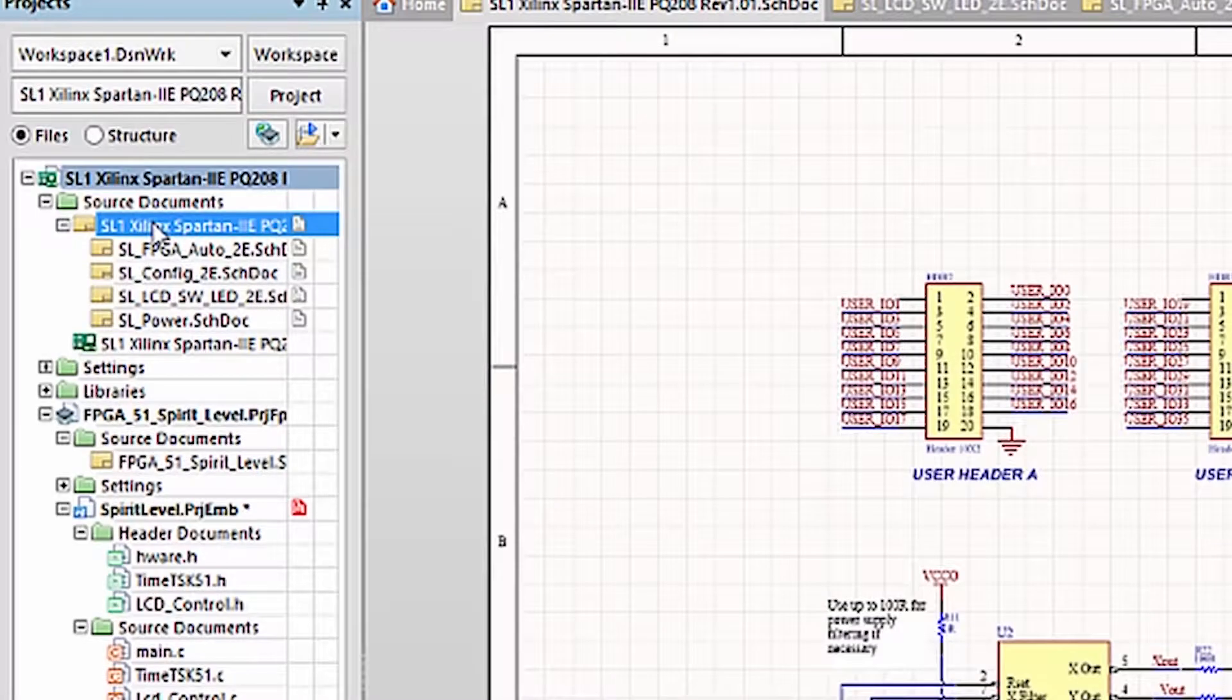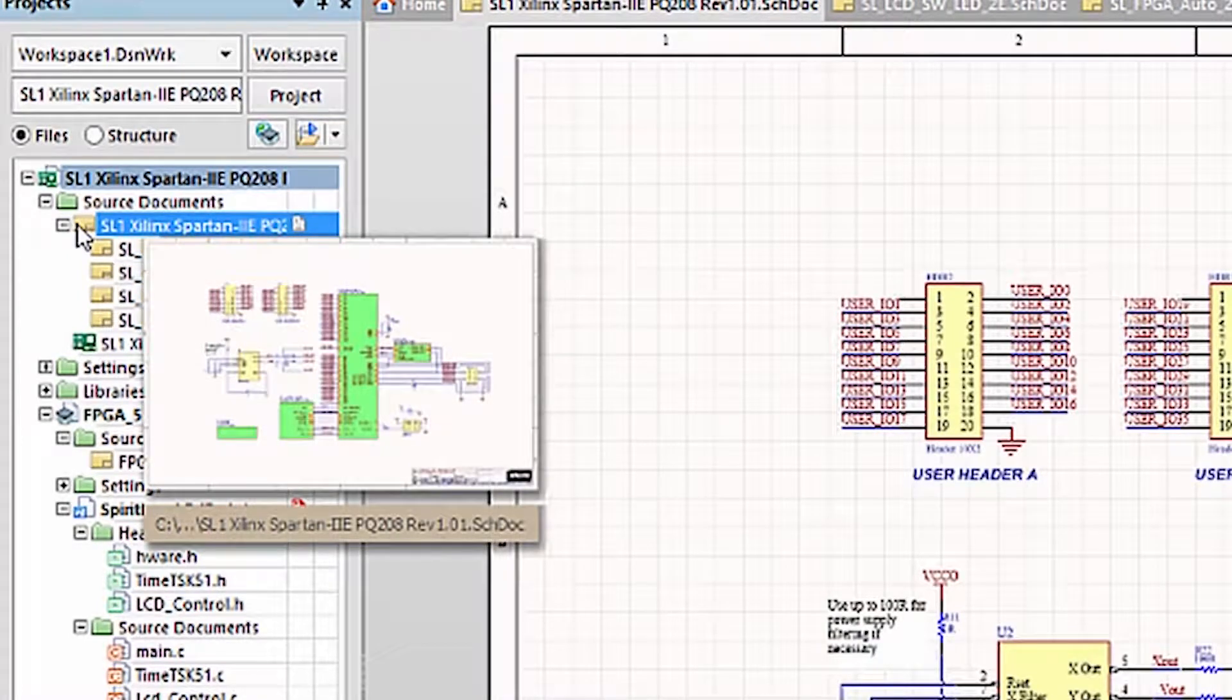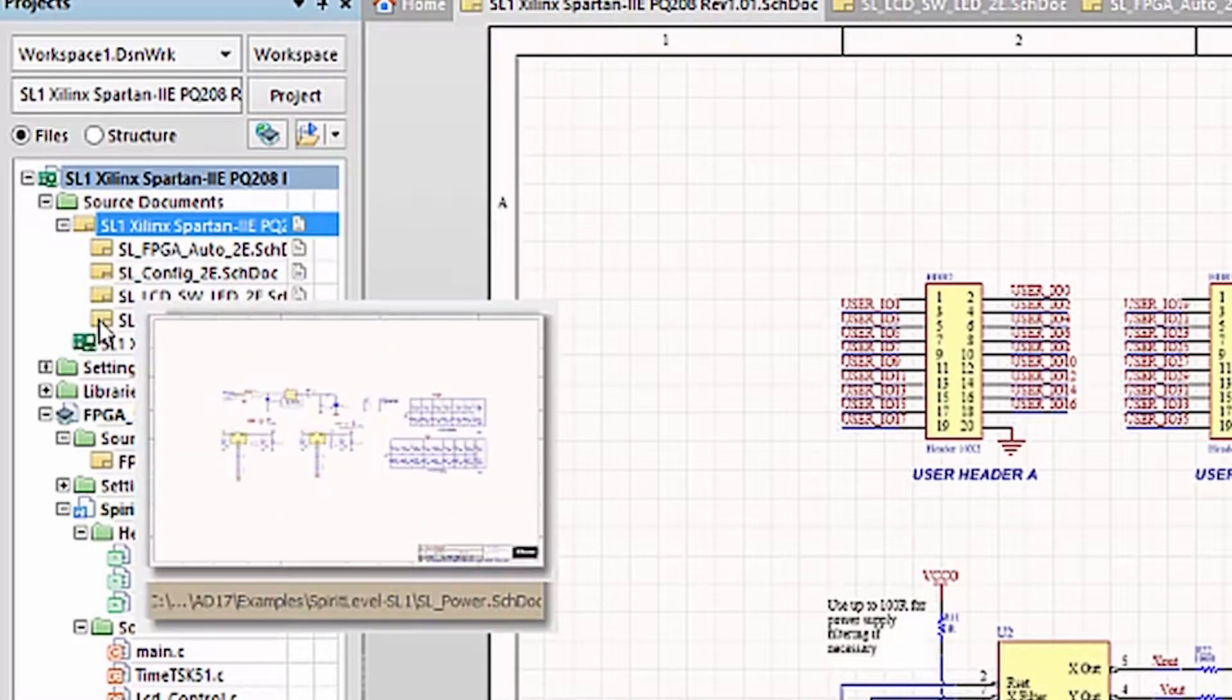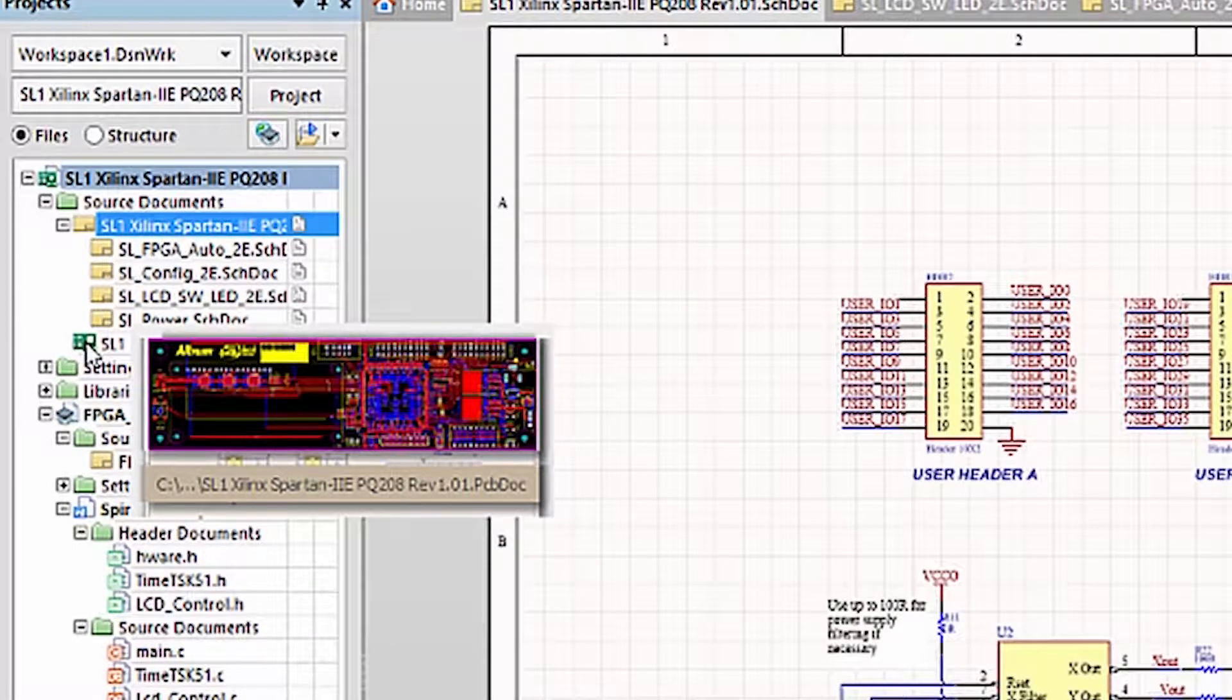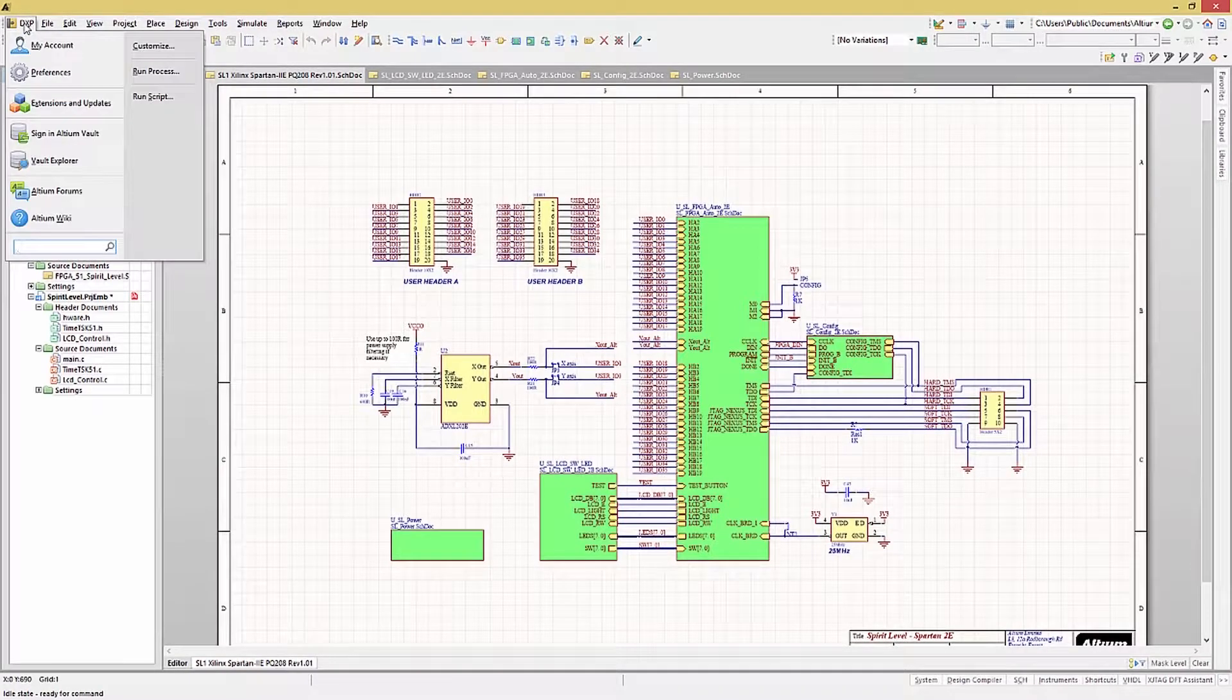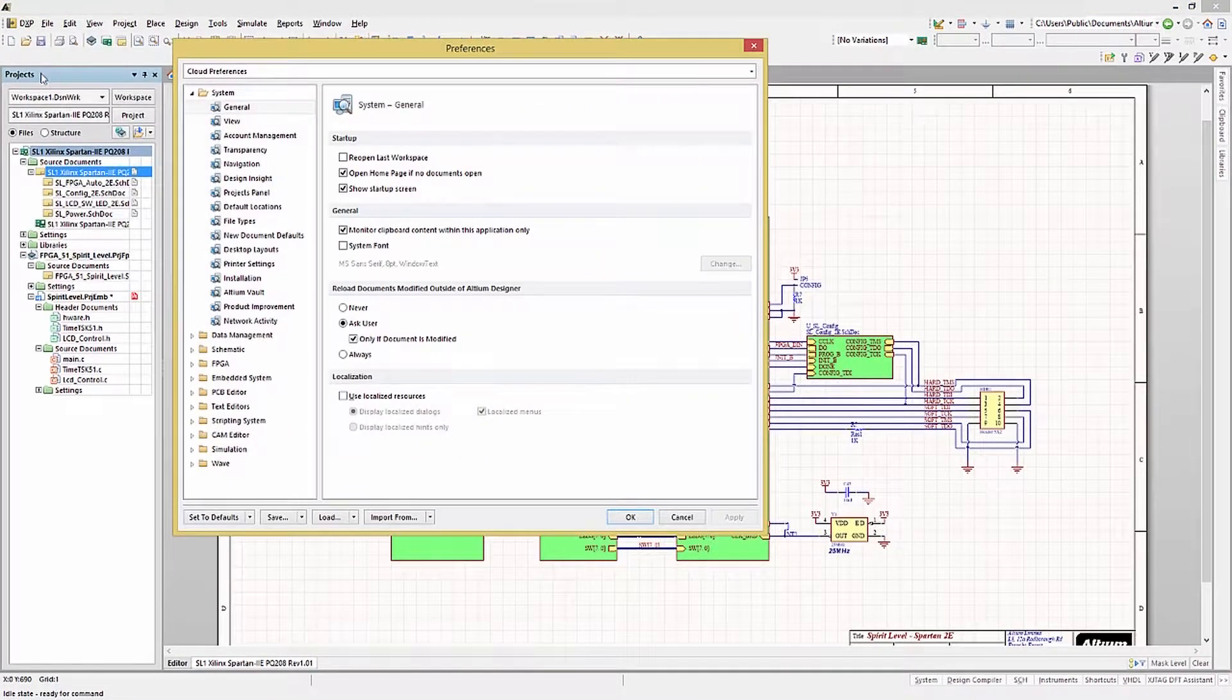Another useful tool for getting quick peeks at schematics is to hover over their icons in the project panel. Doing so enables you to see thumbnail views of the corresponding schematics. This was enabled in the design insight settings under preferences, as shown here.